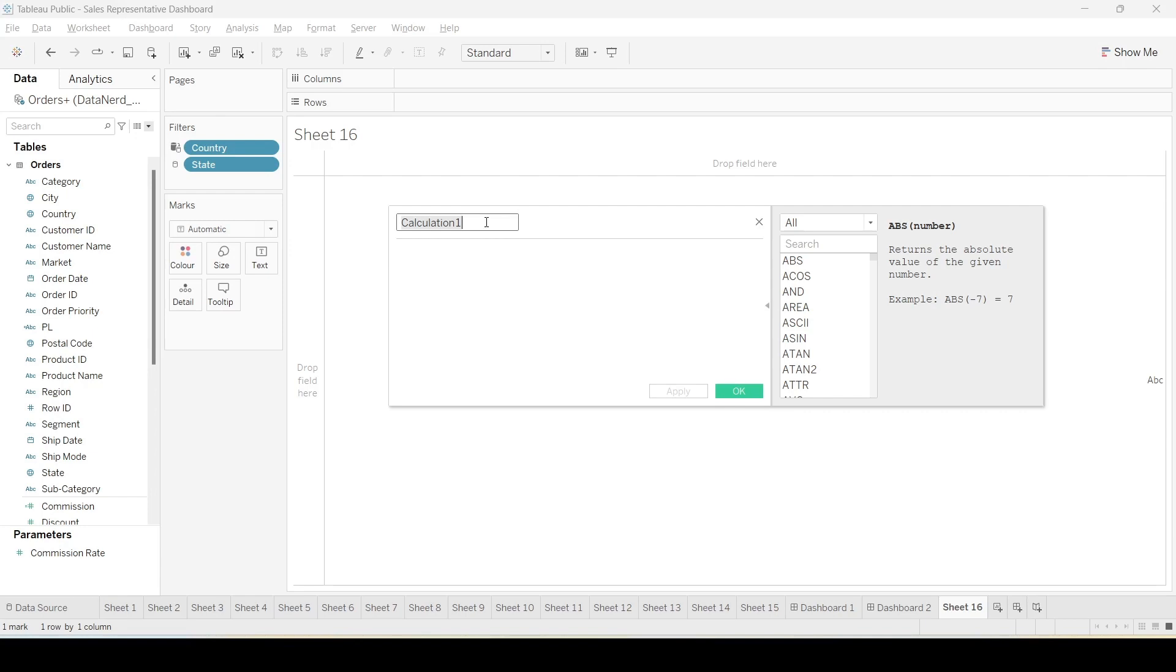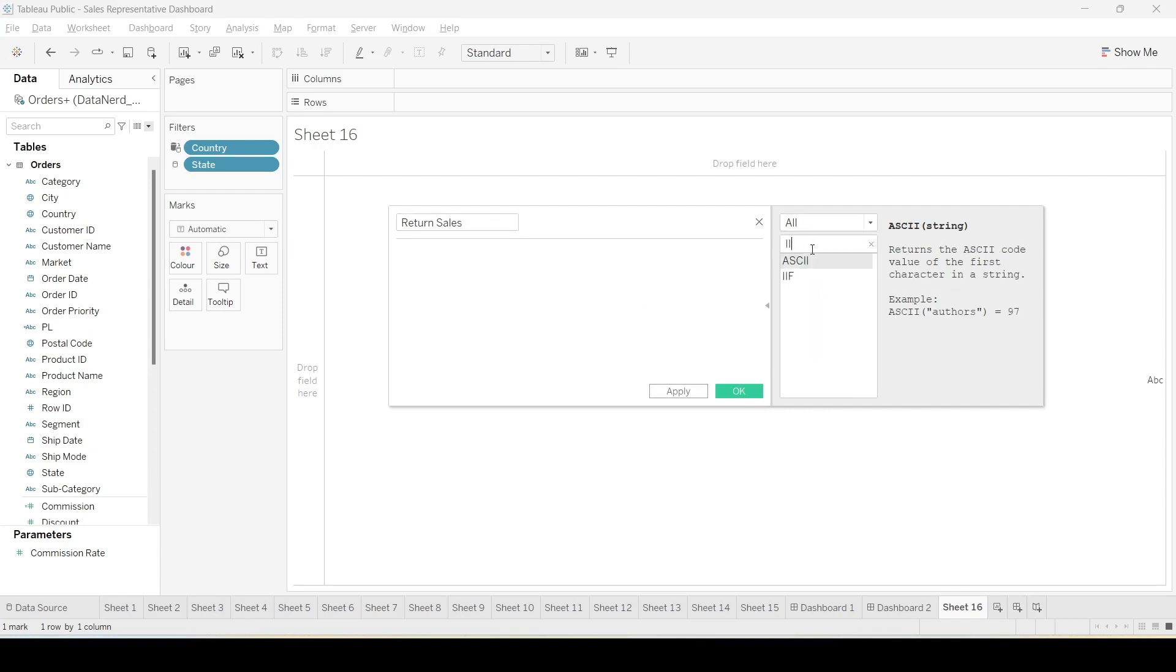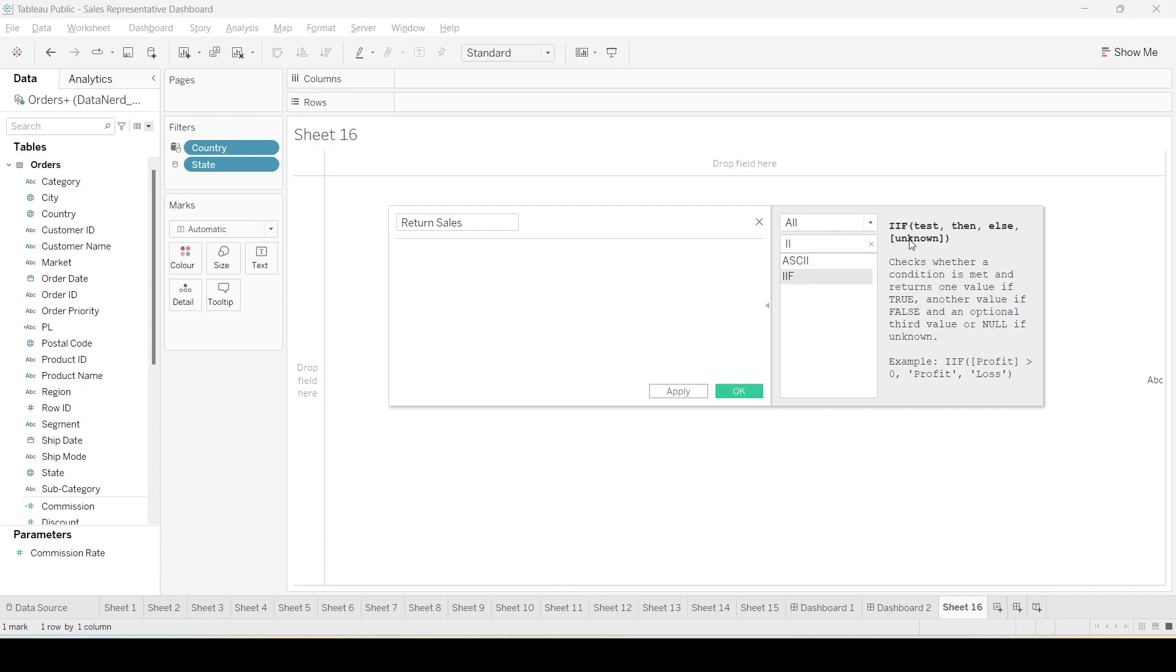So for that first we need to create a new field called return sales. We can assign a particular function like this one. This is a conditional function, basically based on the condition a certain value will be assigned.